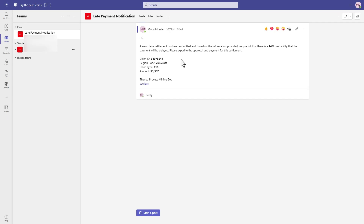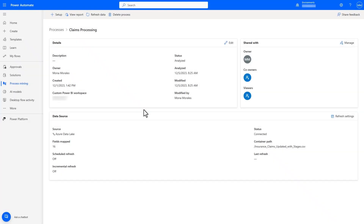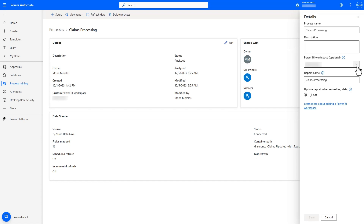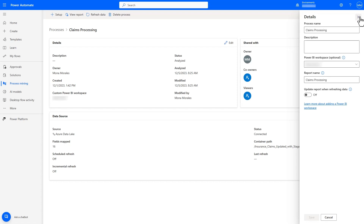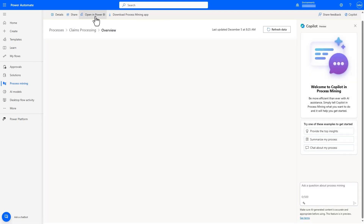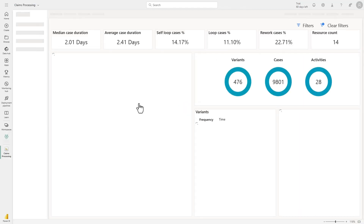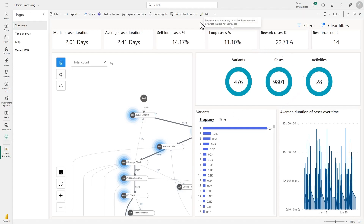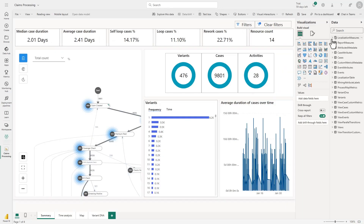Now that we have discovered and acted upon the many compliance issues uncovered through Process Mining, let's use that data to build out a custom Power BI dashboard to monitor future compliance issues as well as track improvements. Power Automate Process Mining allows for publishing the process model directly to your existing Power BI workspace. Once the process is linked, we can navigate directly to the generated report in that workspace. From here, you can edit the report and access all of the data generated by Process Mining, including new views as well as the new custom metrics that were created, so they can be easily added to a Power BI visual through drag and drop.